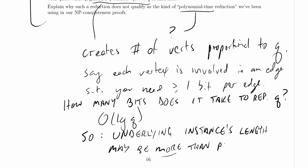For example, exponential. And if it's more than polynomial, then it takes more than polynomial time to produce it. So then this is not a polynomial time reduction. Thank you so much for watching.